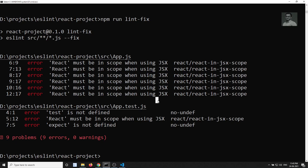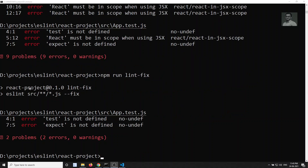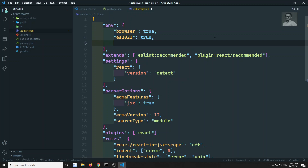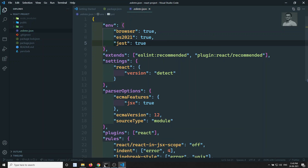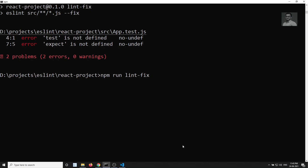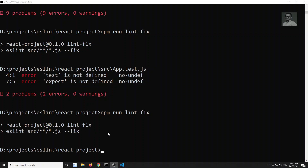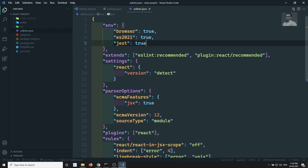After saving, let's run the command again. The React scope errors should be resolved. We're still getting `test` and `expect` not defined, which come from `App.test.js`. Since we're using Jest, we add `jest: true` to the `env` section in `.eslintrc.json`. Now running `npm run lint:fix` again successfully clears all errors.